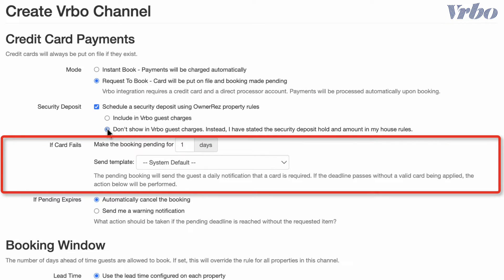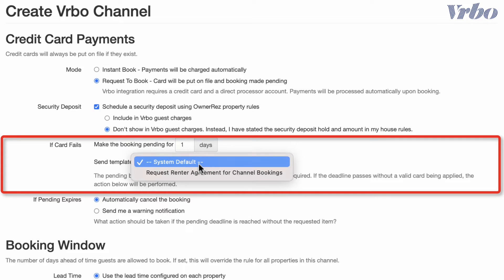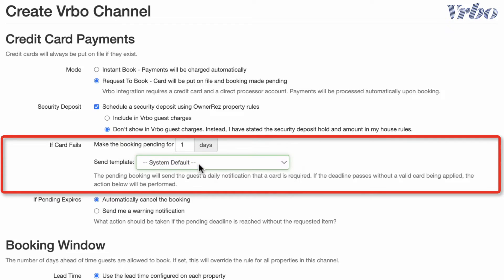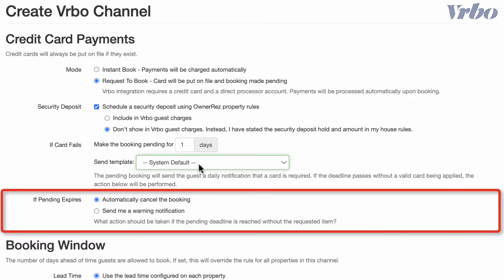Sometimes a guest's credit card will fail. If that happens, the OwnerRes system will automatically send them a notification and ask them to use a different card, and will also place the reservation in a Pending status. In this section, you can choose how many days you will allow the booking to remain pending before it cancels. We suggest you leave the message set to the system default. Finally, if the booking is getting ready to cancel for non-payment, you can let the system cancel it automatically or receive a notification so you can reach out to the guest.